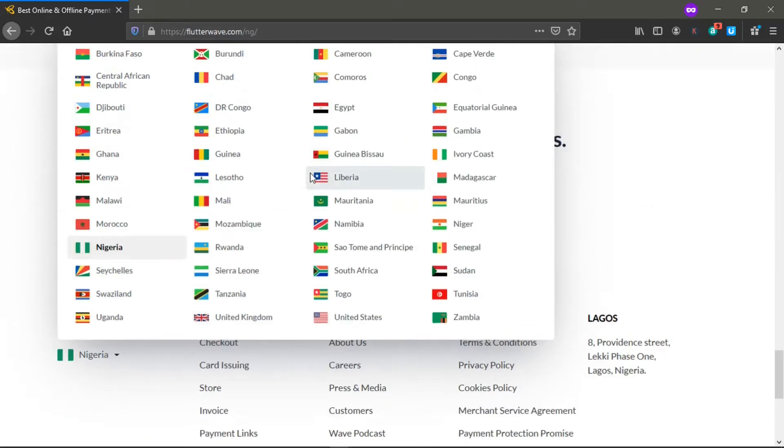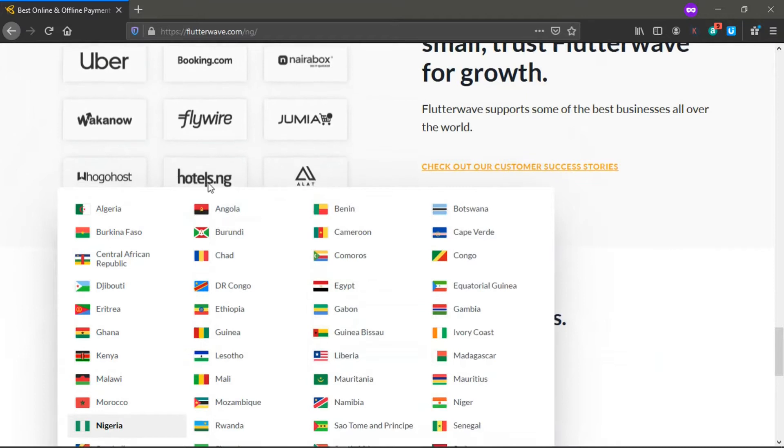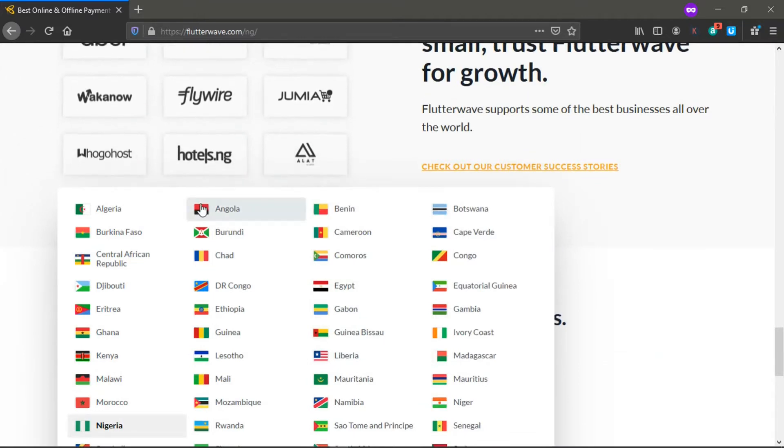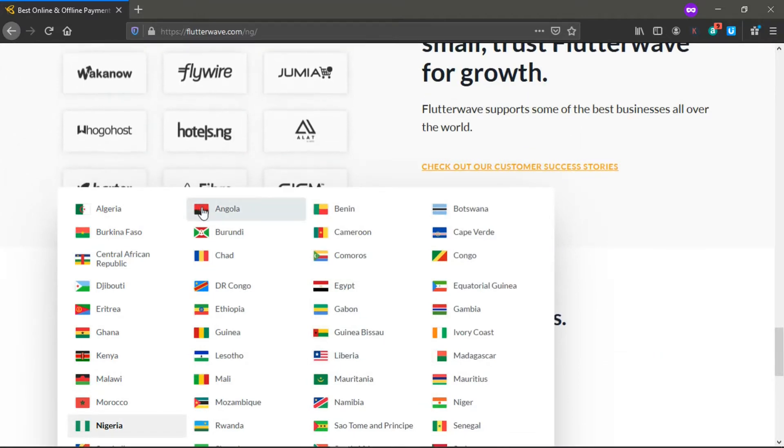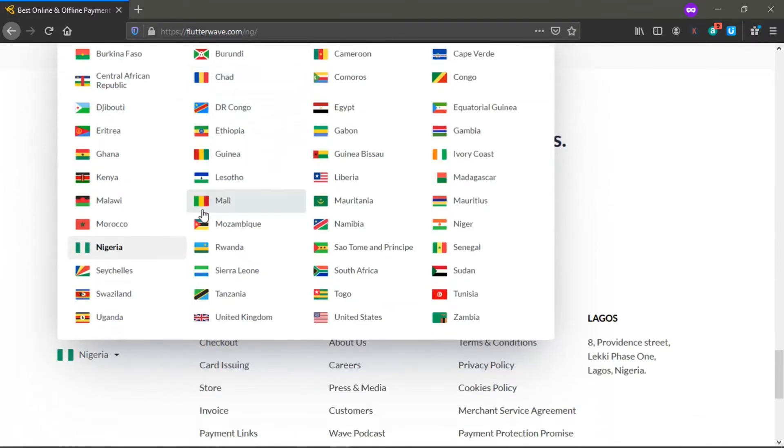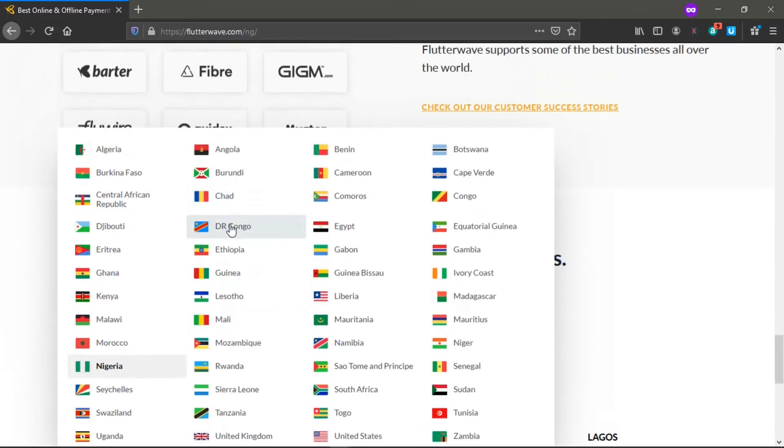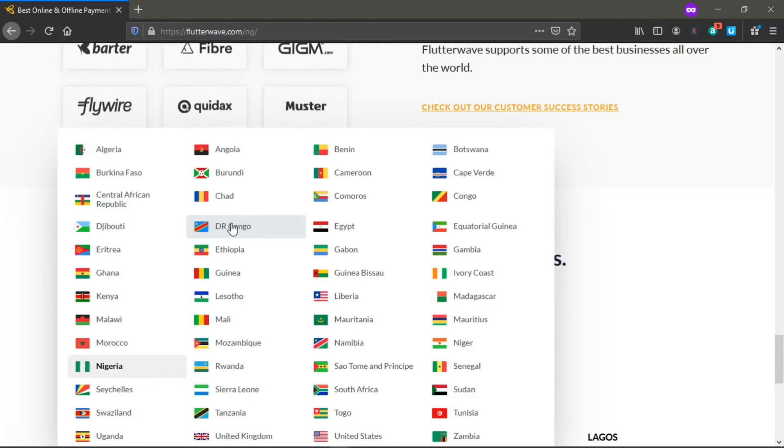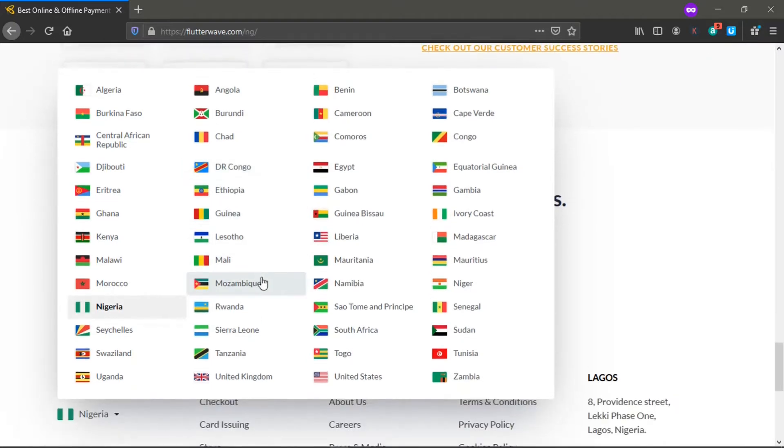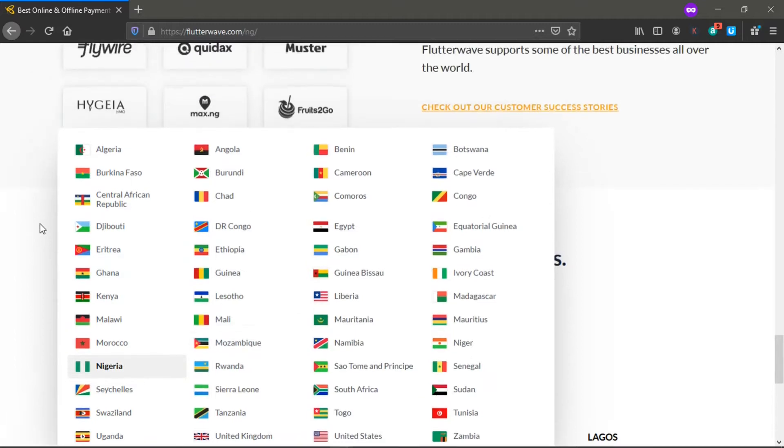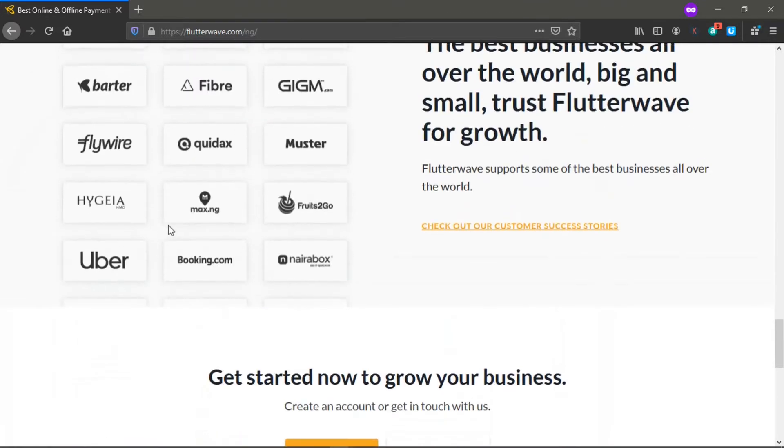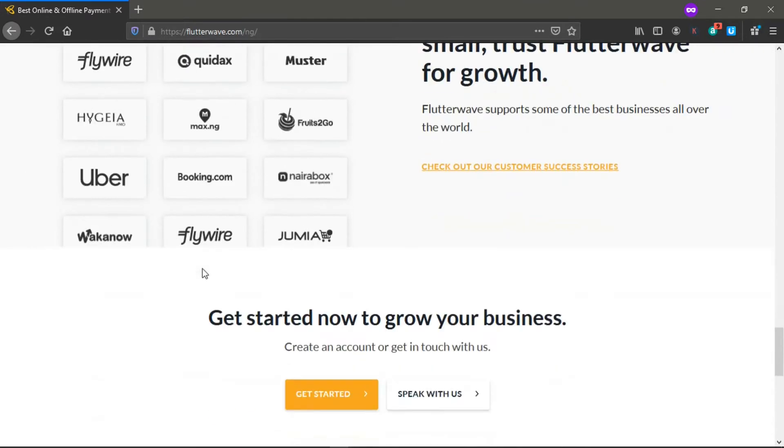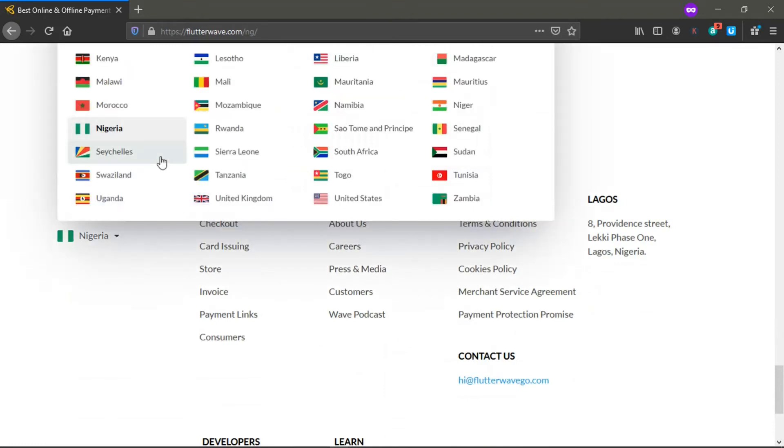If you are in other parts of the world, because I'm in Nigeria, it automatically detected my IP. But they have stores you can open in over 30 countries in Africa and even US and UK inclusive.